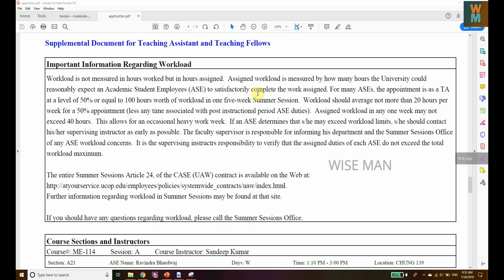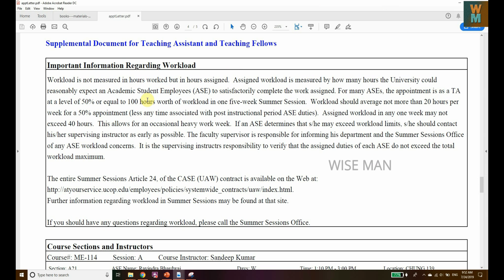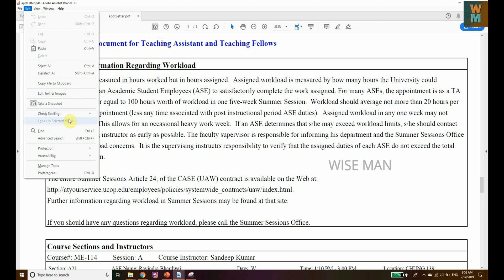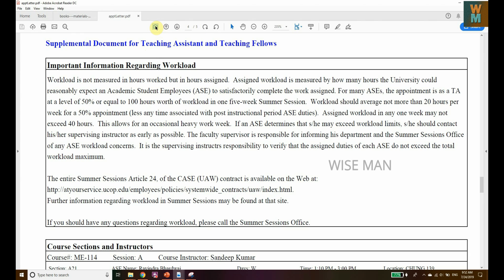Generally, if you have Adobe Reader to read PDF files, you can open a file and it looks like this. If I want to take a snapshot or capture something from this page, I go to Edit and then Take a Snapshot. There's also a shortcut icon on the menu bar I can click on.